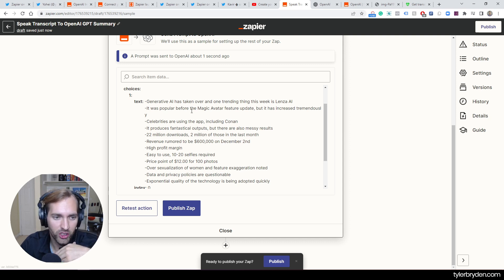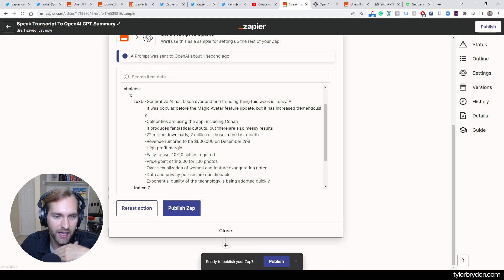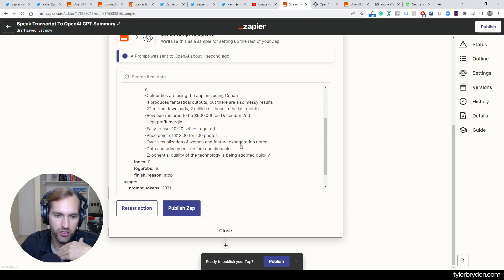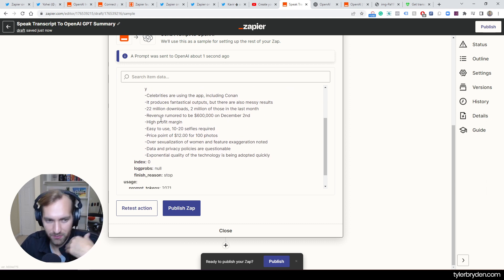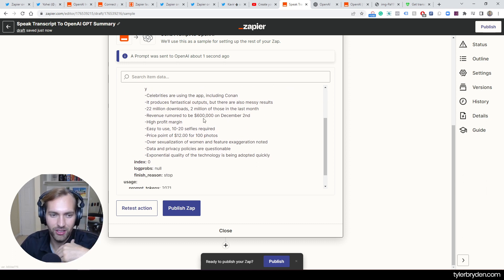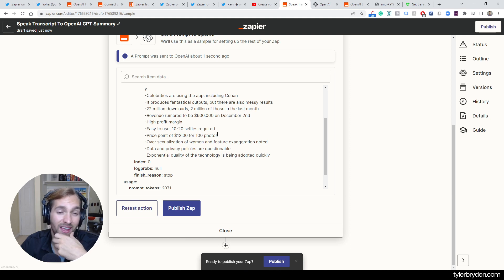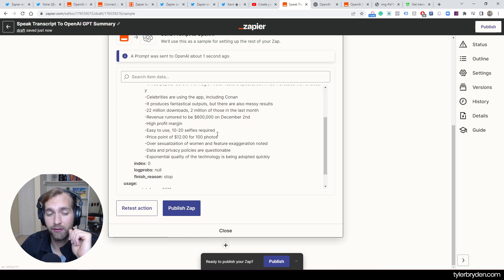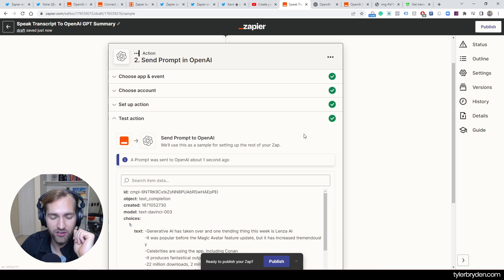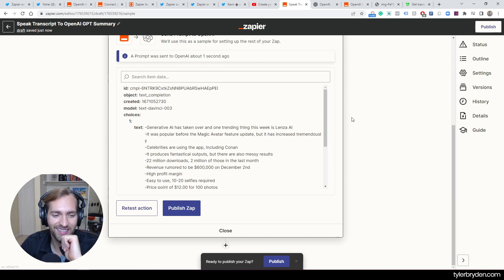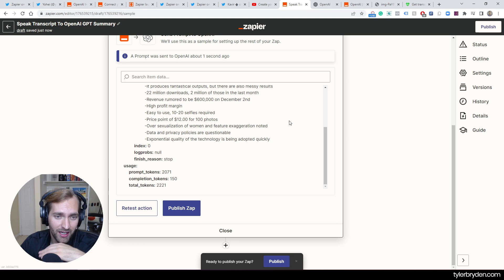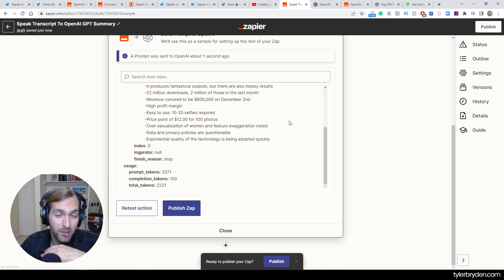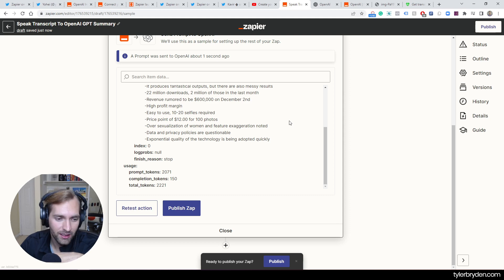So generative AI has taken over and one trending this week is Lenza AI. Popular before the Magic Avatar feature, but now has increased a lot. 22 million downloads, 2 million in the last month. Revenue rumored to be 600,000 on December 2nd. So a very good overall summary from a transcript that I had shared with you that in the end was not fully accurate. It was an automated transcript, but I think that GPT did a pretty incredible job.